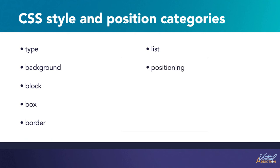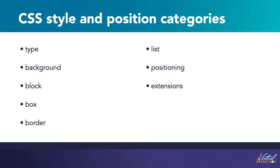The position category will allow us to position elements, control the size, the visibility, the Z index, and the placement of all elements. There are other categories for extensions. These will allow us to do special things to the cursor and add filter effects, along with page break options.